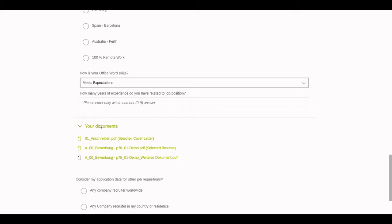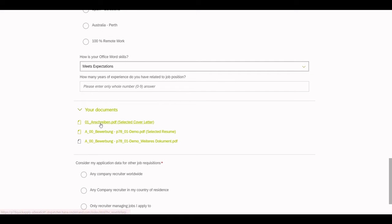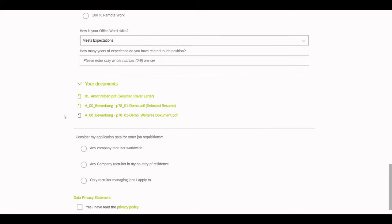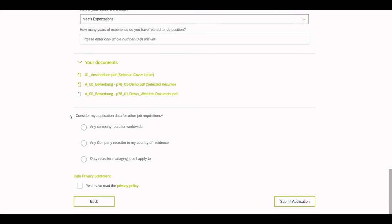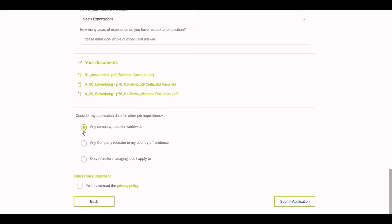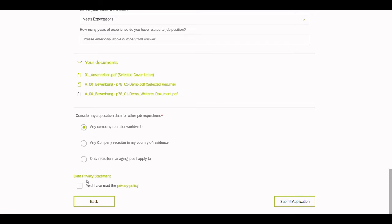Under the section Your Documents, the candidates can look at all the documents they've uploaded in the previous step. Here, the applicant can choose the visibility options for the application. Then, they have to confirm that they have read the data privacy statement, and then we can submit our application.